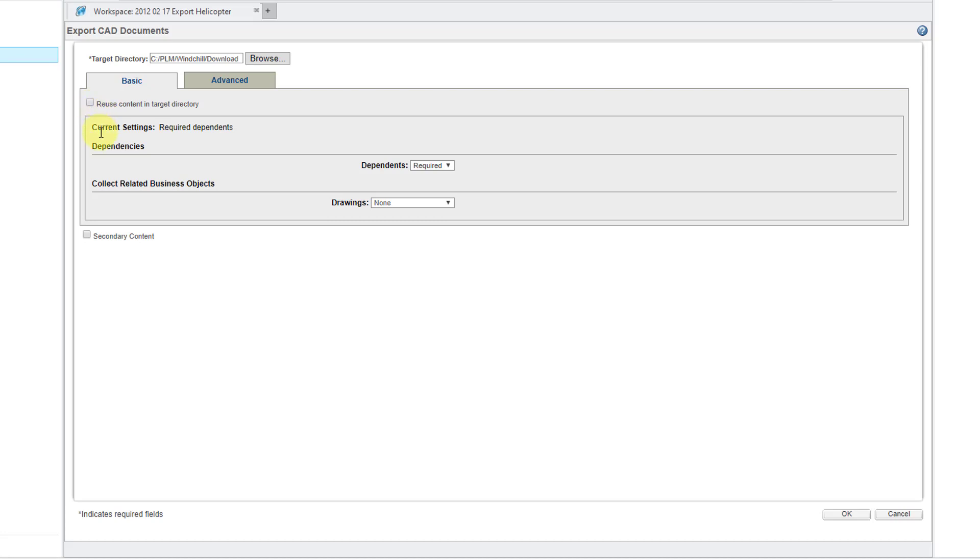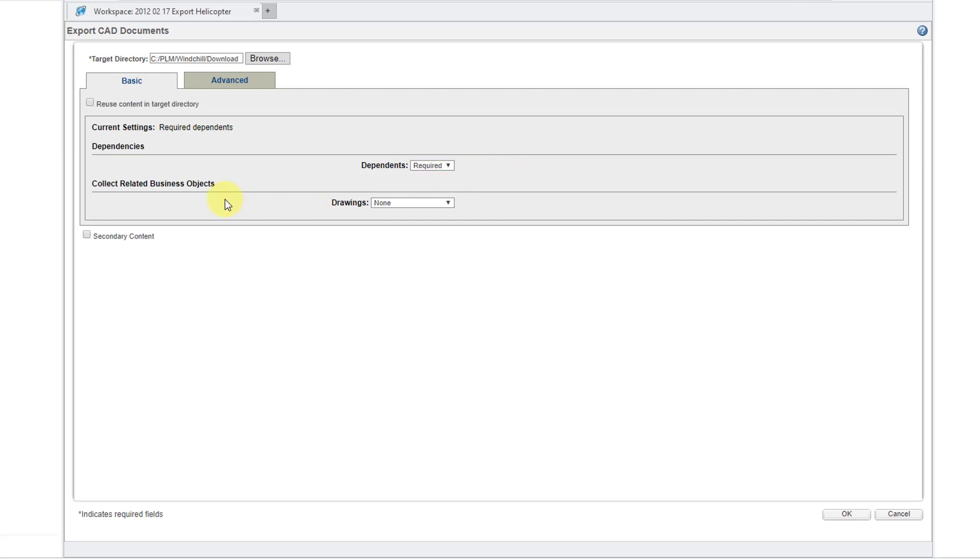That means if there's already an object in that folder, that local folder with the same name as one of the objects that I am exporting from the workspace, then it's not going to overwrite it. Then we have the option for Dependents Required. Well that's good. You could also change this to All or None.